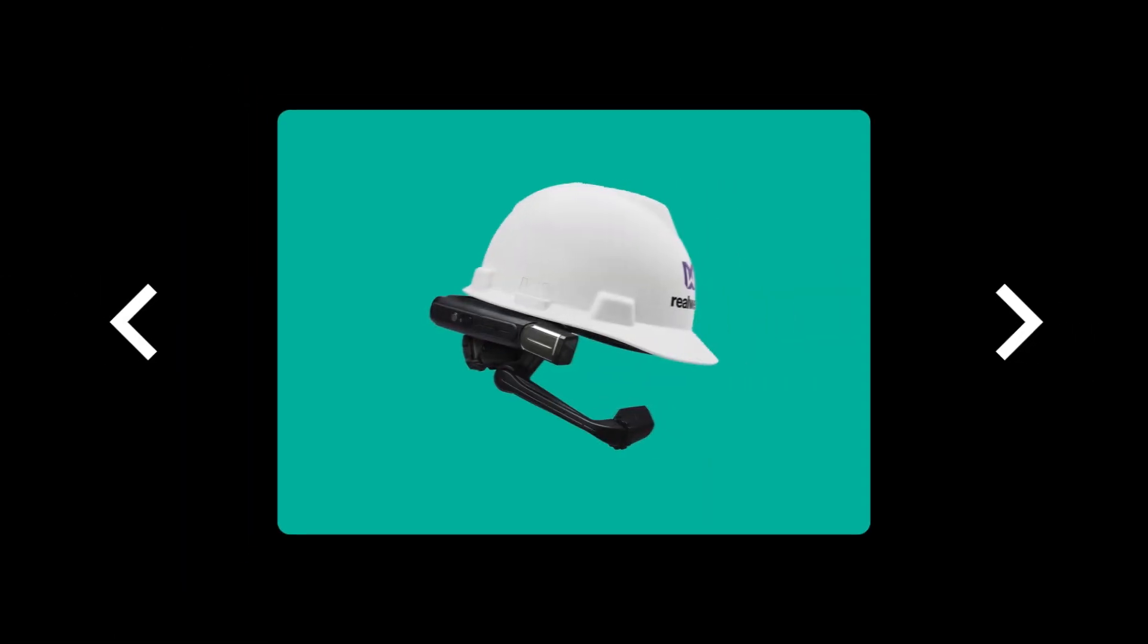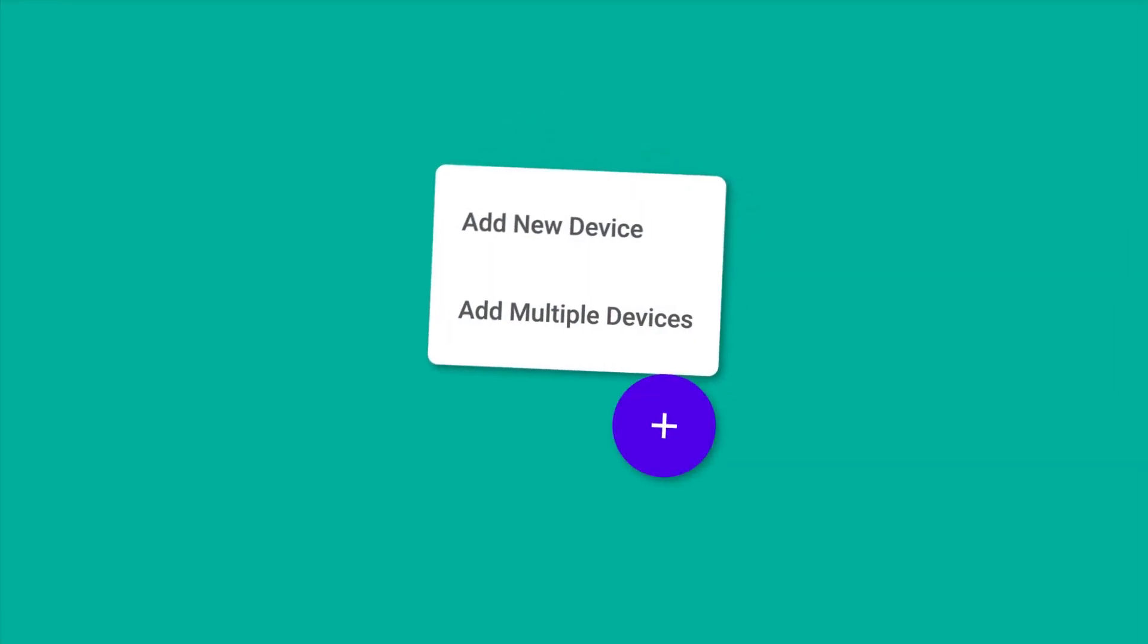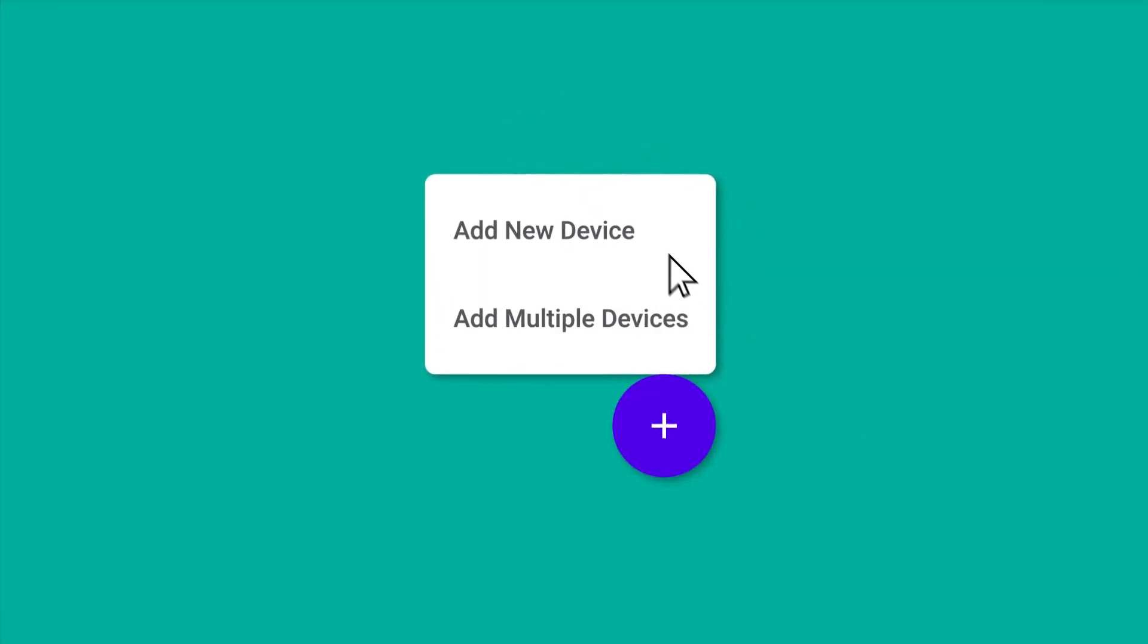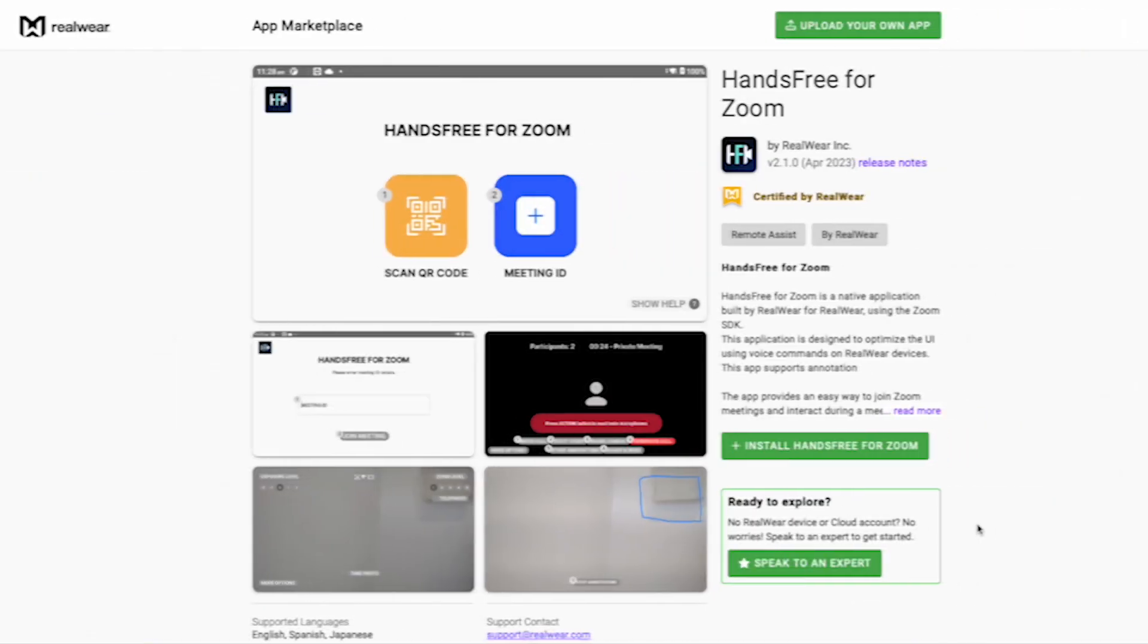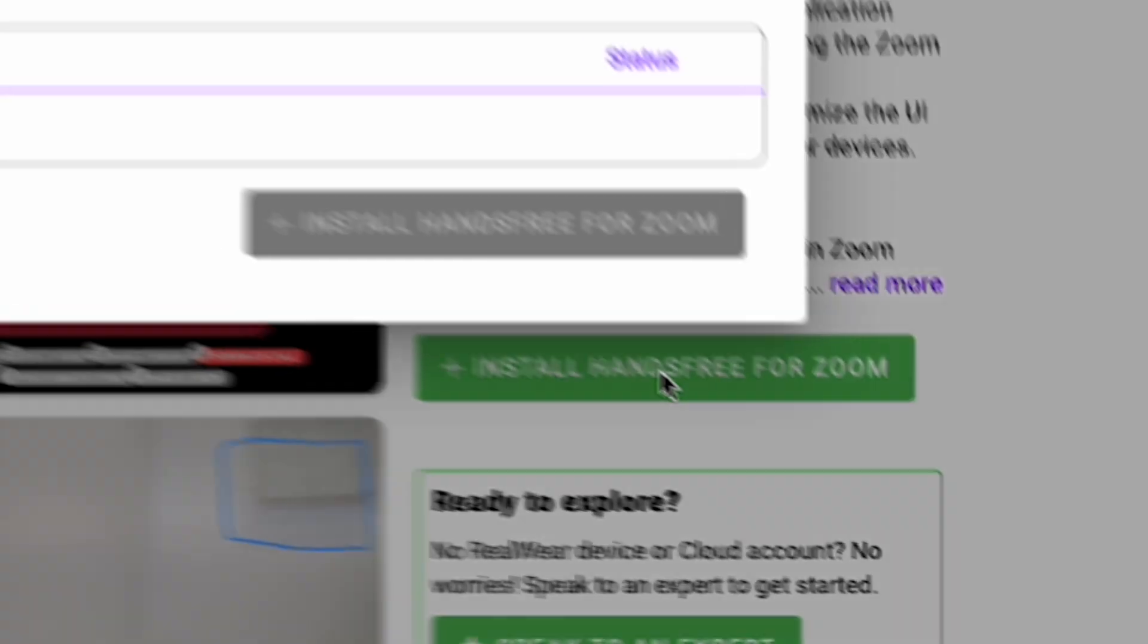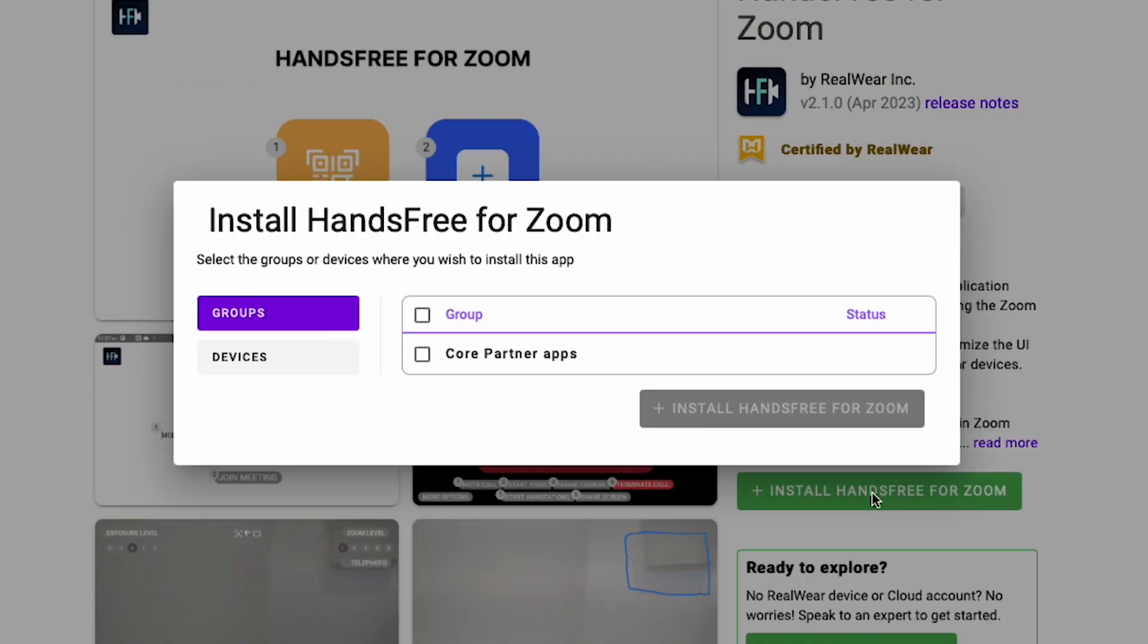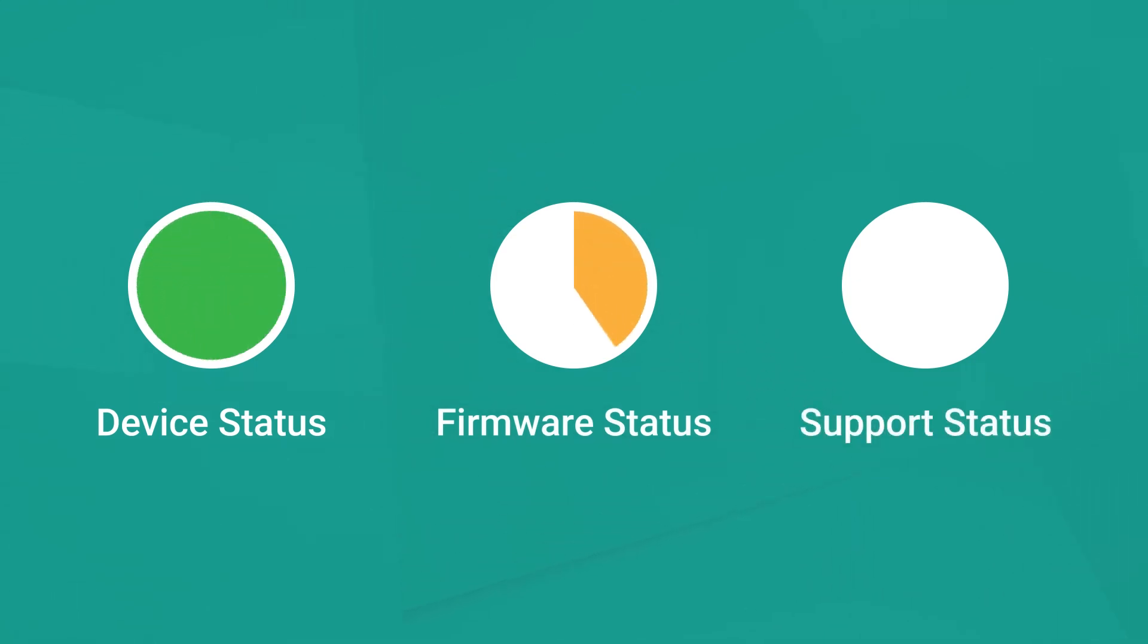Whatever RealWear headsets you have in your fleet, RealWear Cloud makes management effortless. Easily add, manage and deploy headsets, update firmware with a few clicks, take control with the ability to remotely manage and deploy apps, gain valuable insights with data on device usage, app usage, firmware status and more.